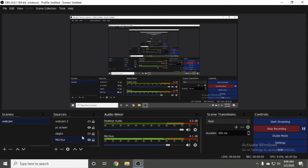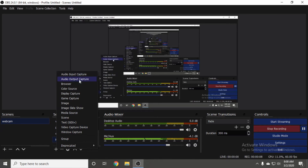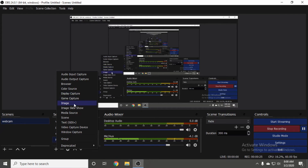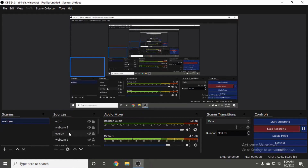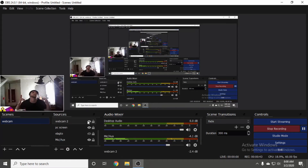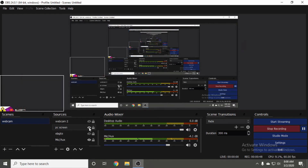Once you've downloaded OBS, you're going to want to go down to this plus button right here and add whatever external things you're going to be using in your capturing software. Most likely you're going to want to put in an audio input, your game capture, and your display capture if you're going to be recording on a PC. You can also add an image for an overlay, and then your webcam. Just go to the plus sign and add everything in.